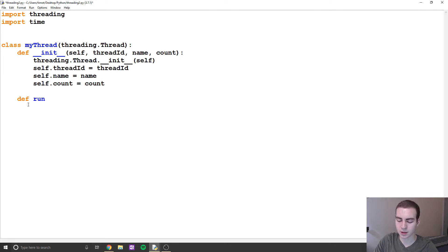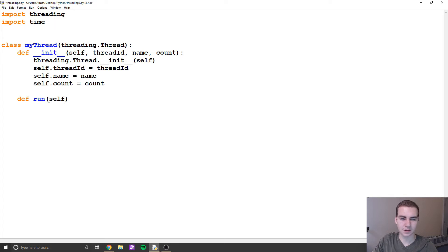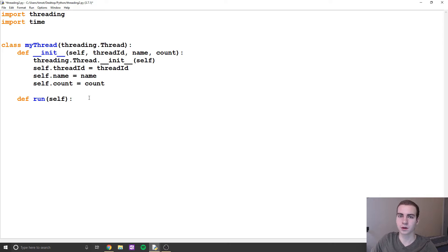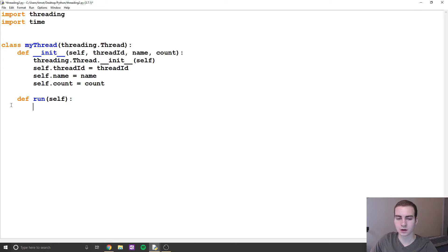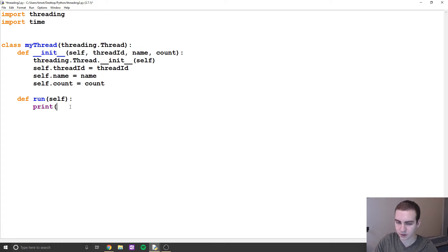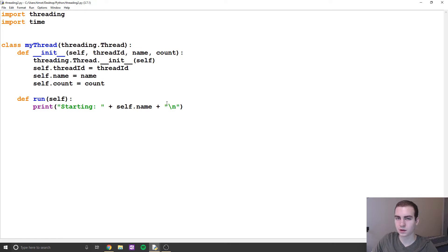Now we can make a new method called run. This actually needs to be called run, because that's how we know to start the thread — it defines essentially what the thread is going to do. It takes self as an argument. In here, we're simply going to print that we're starting the thread, and then call some kind of function, and that function is what the thread is essentially doing. We're going to add a newline character here — just go with me on that.